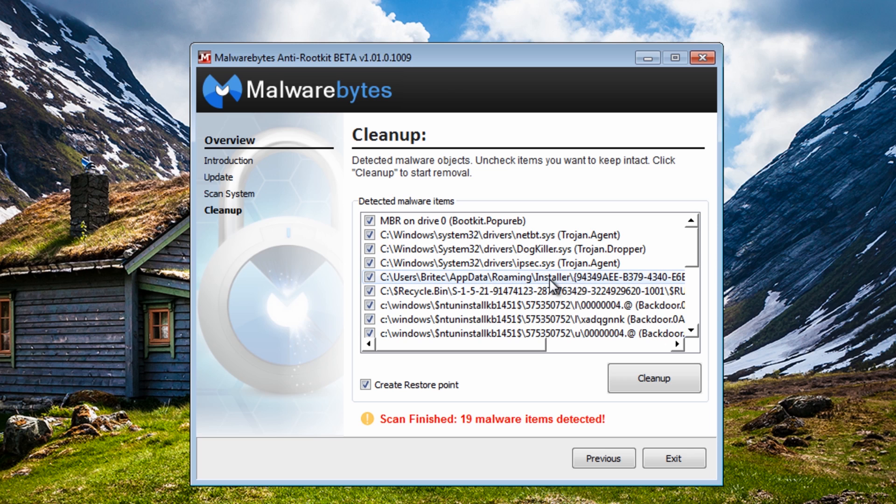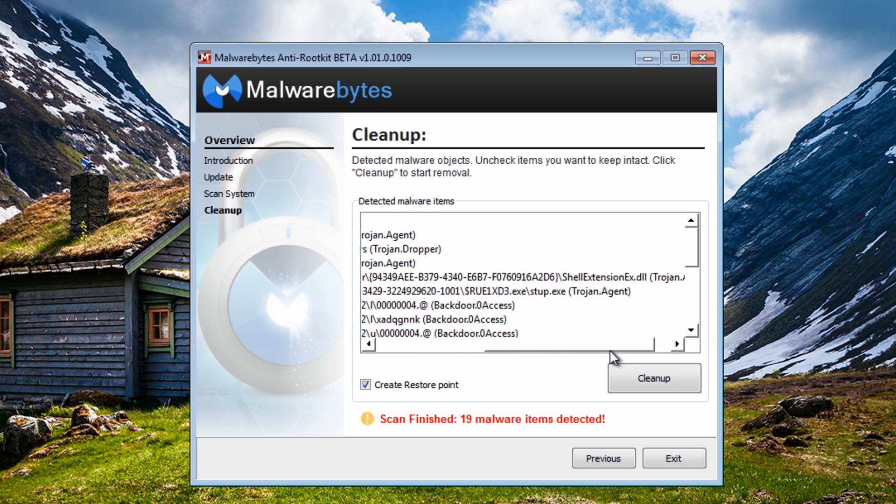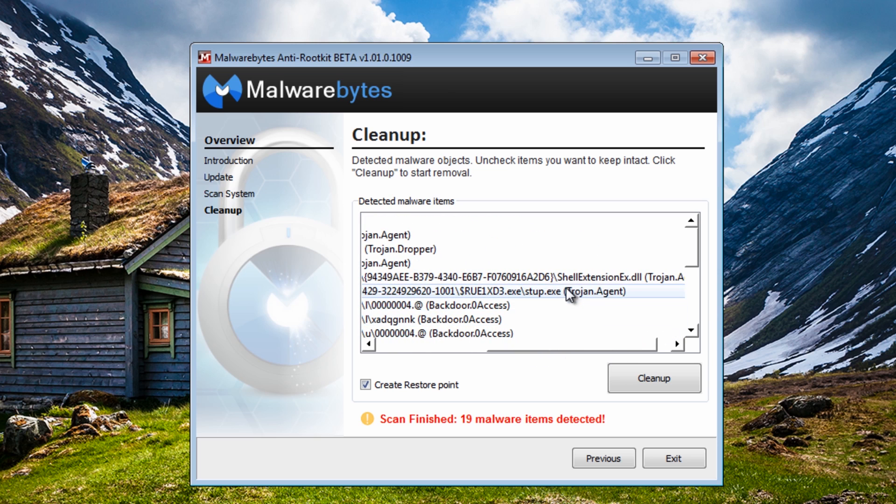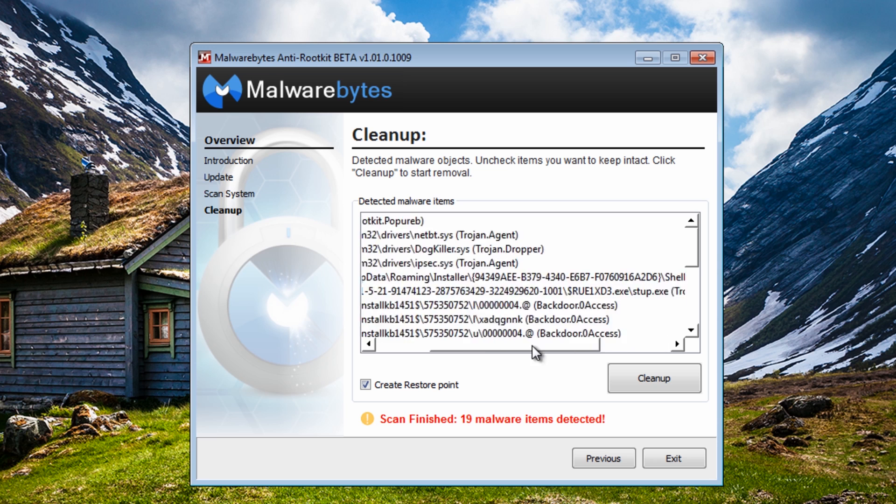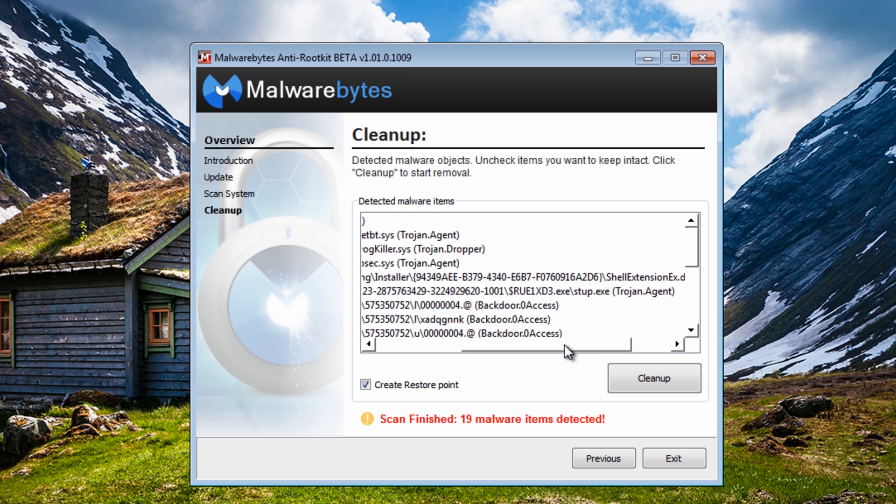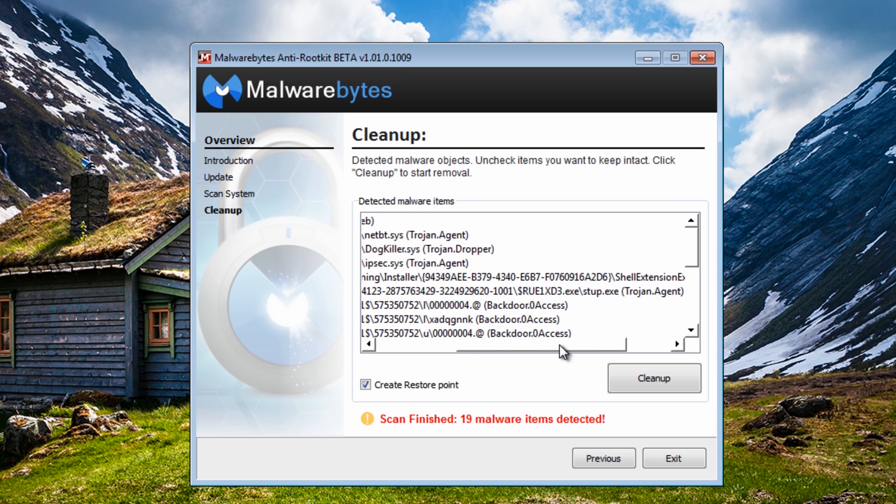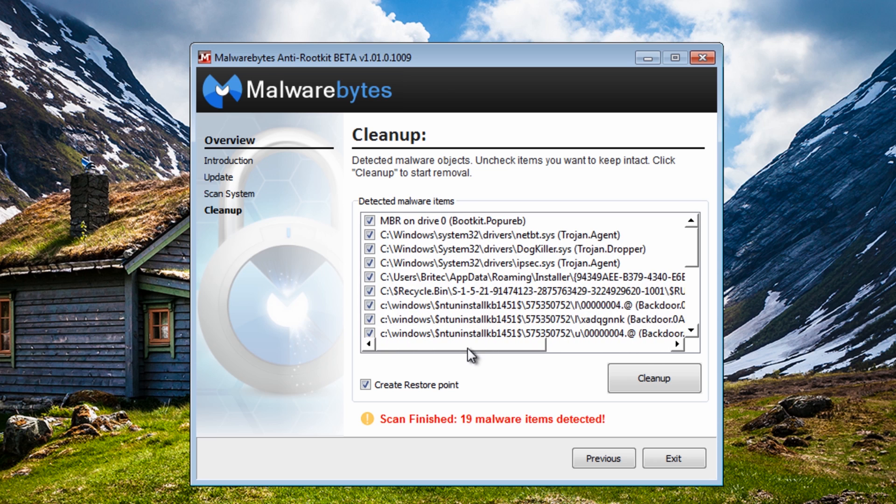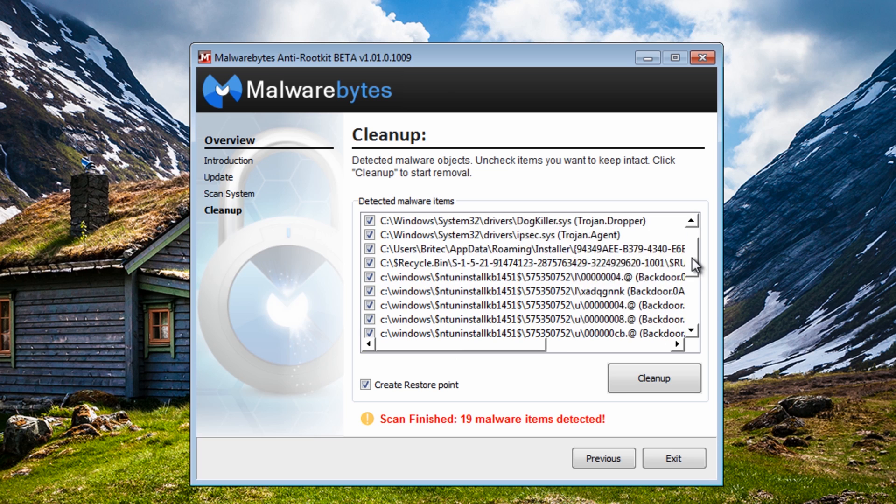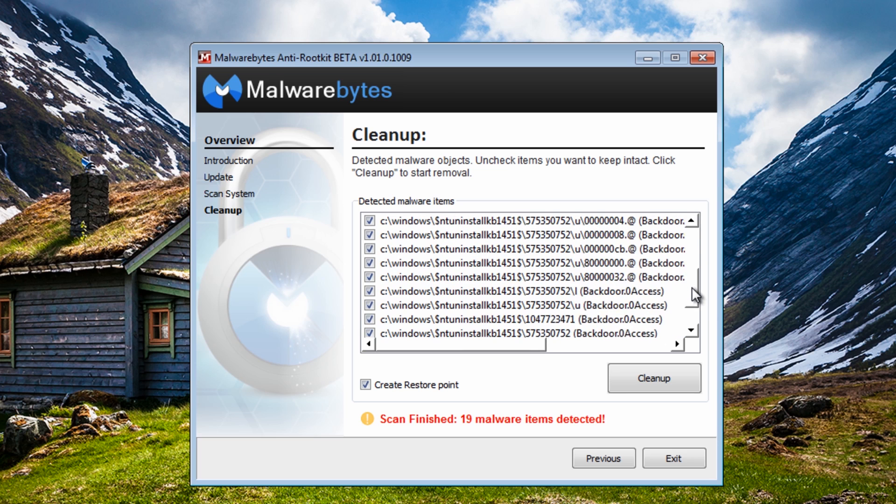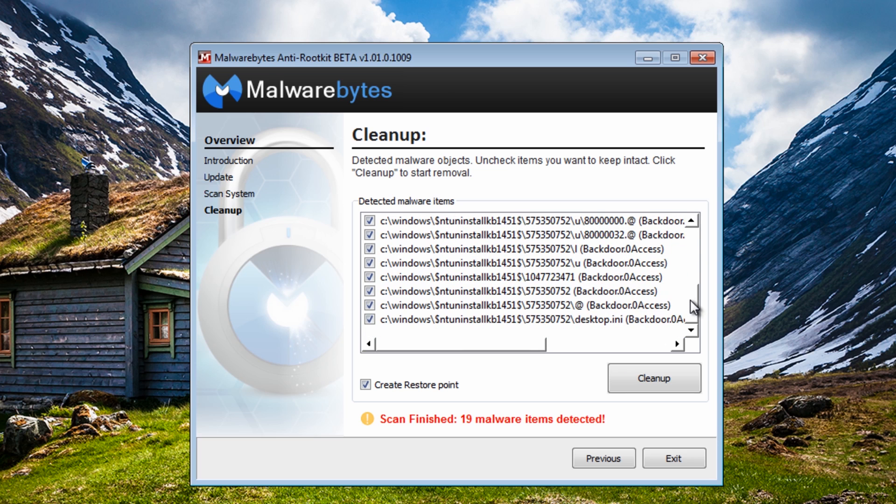Also an installer folder with the shell extension dot DLL has been added on there, and you can see some other stuff on there like zero access and stuff like that that's been added on here. Okay backdoor and we're going to remove all that.